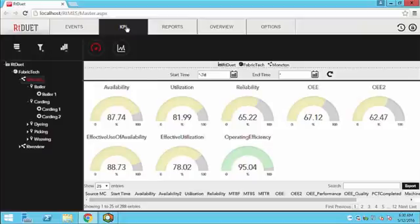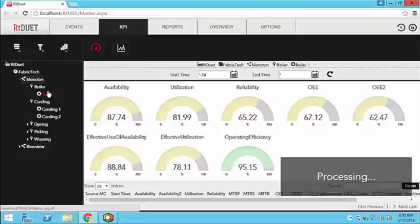Number three: small stops. How many times does a particular asset stop for even two or three seconds? Could your operator even pick up on that? I doubt it. OEE shows you the frequency of these small stops that can add up over time to result in lost productivity. If you can spot a trend in these small stops, you can remove them from your process and increase your productivity, which will certainly bump up your OEE score.